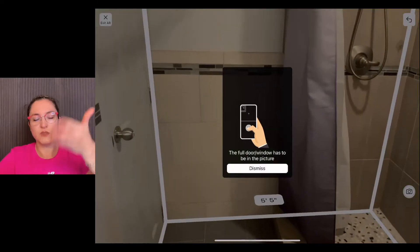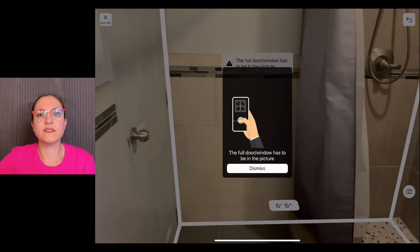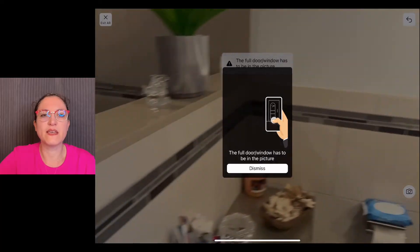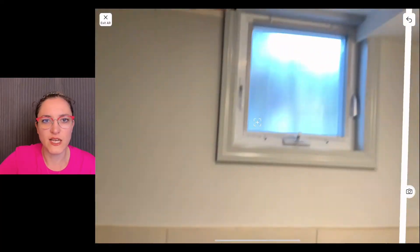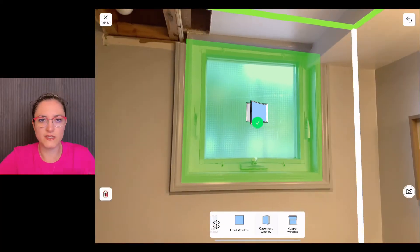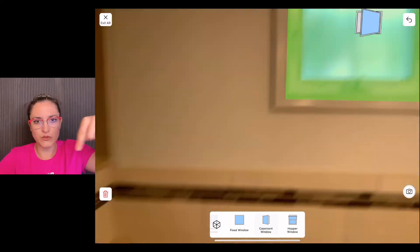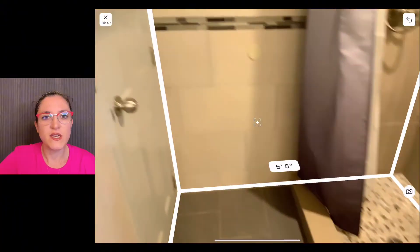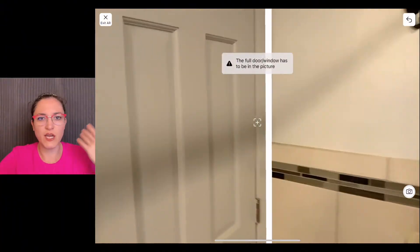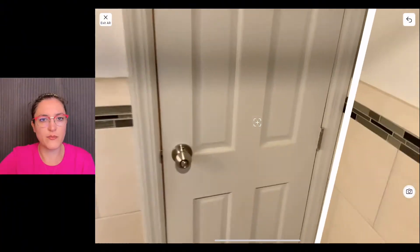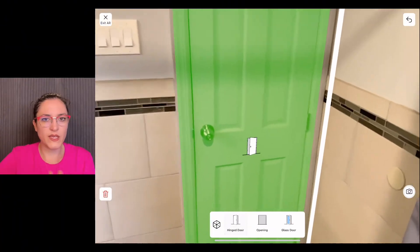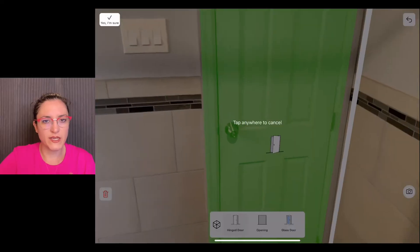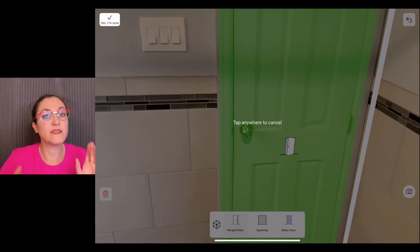Then you can scan the openings and if you want also the electrical outlets. On the bottom you can change the door type, window type, and so on. And voila, the room is ready to be edited, in this case without furniture.